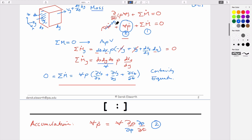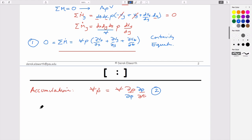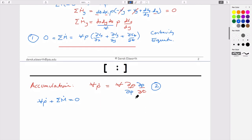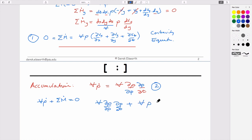If we want to define the entire expression, we add the two terms together: volume times rate of change of density, plus the sum of the mass flow rates for this geometry. This equals volume times rate of change of density with pressure, times rate of change of pressure with time, plus volume times density times the change in velocity in x, y, and z directions, all set equal to zero.